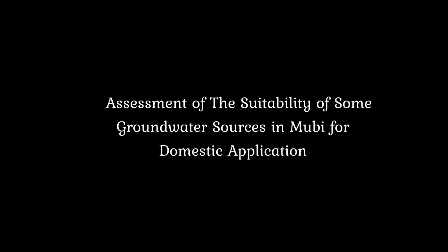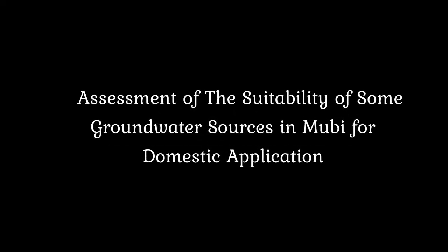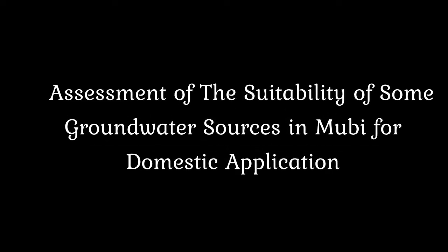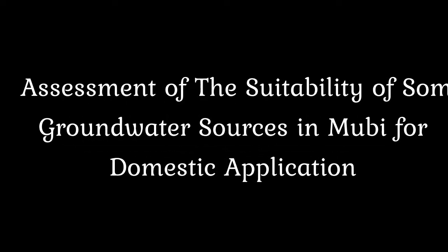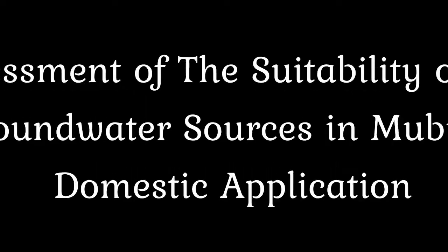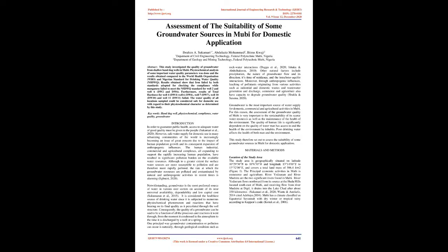Assessment of the Suitability of Some Groundwater Sources in Mubi for Domestic Application. Abstract: This study investigated the quality of groundwater from shallow hand dug wells in Mubi. Physicochemical analysis of some important water quality parameters was done and the results obtained compared to the World Health Organization (WHO) and Nigerian Standard for Drinking Water Quality (NSDWQ).